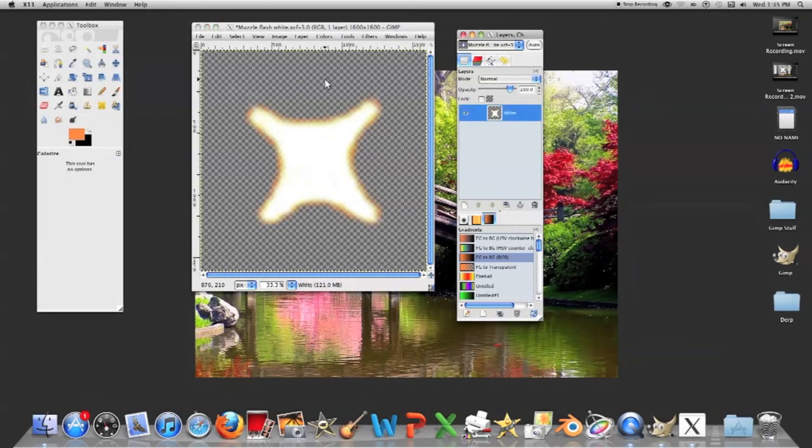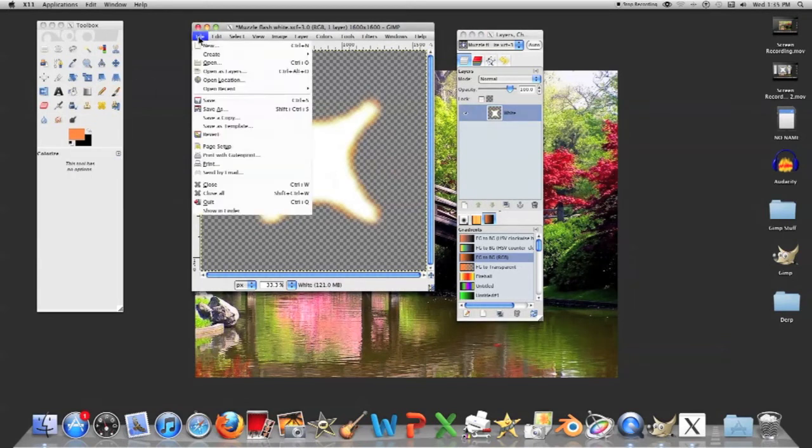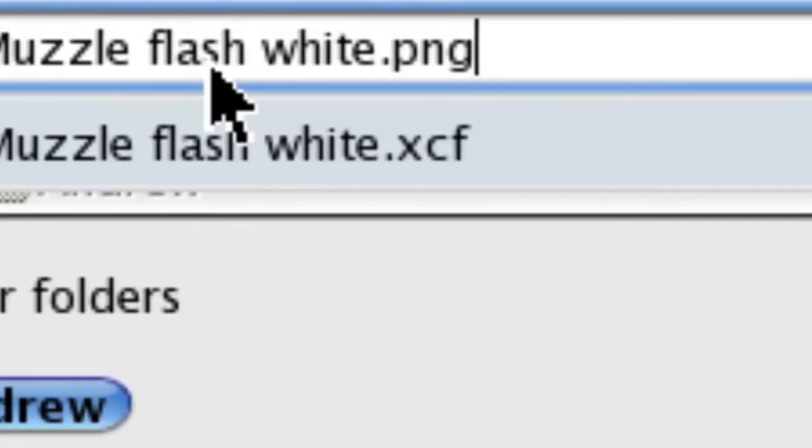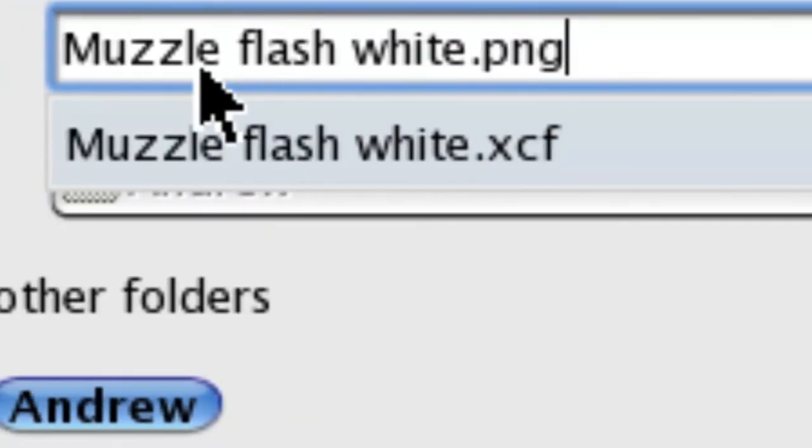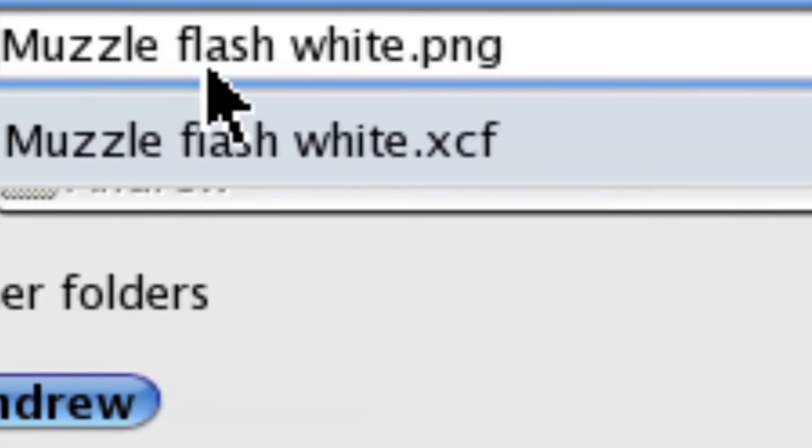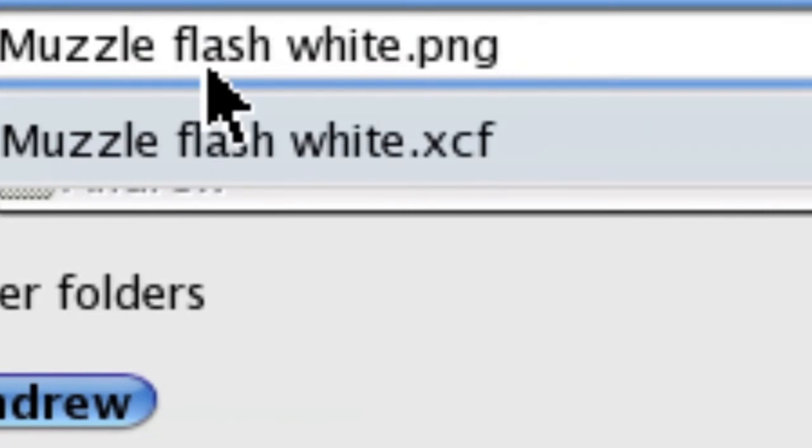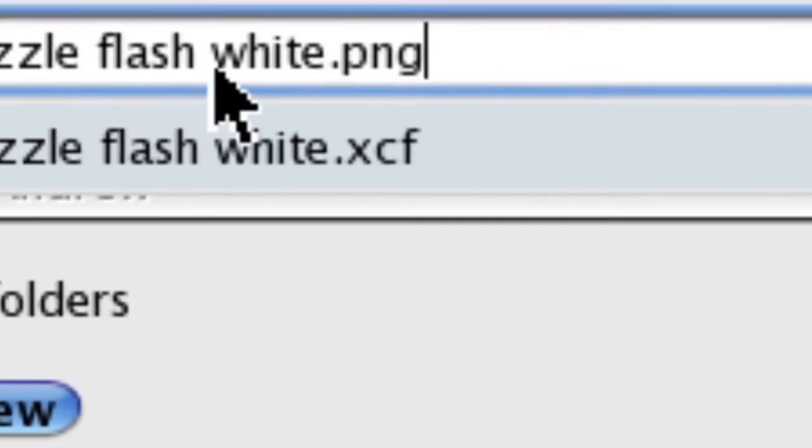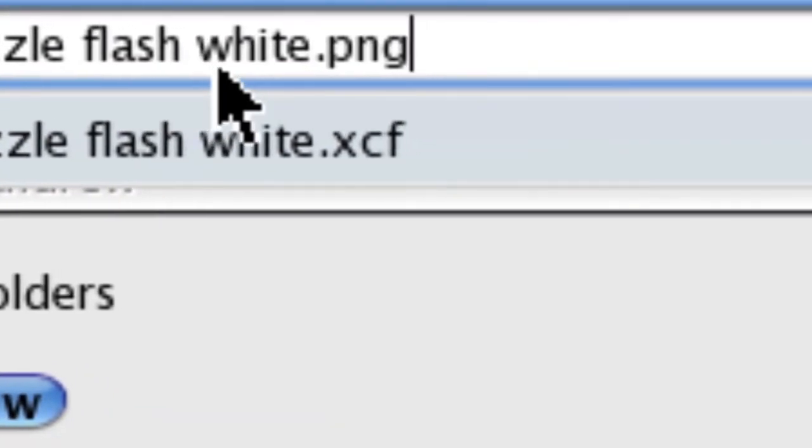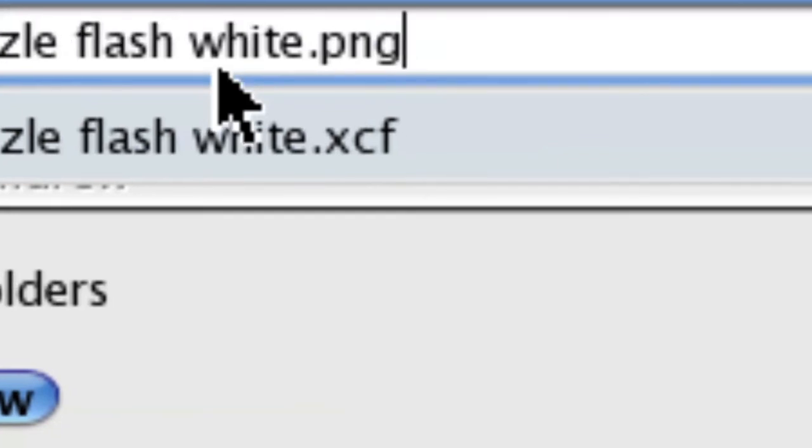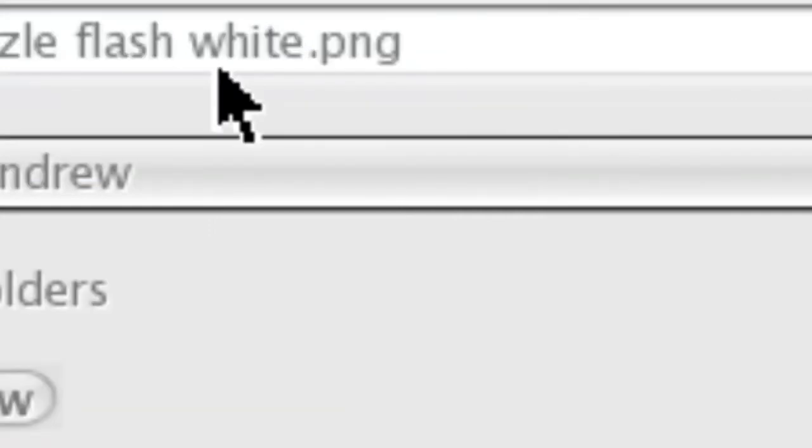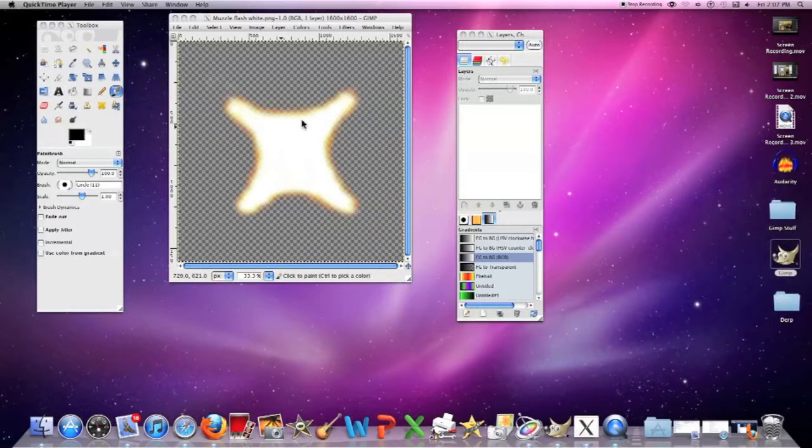So this is your muzzle flash, and then what you do, is you save this, save as, save a picture as PNG, never, ever, ever save as JPEG, okay, I'm not even joking, JPEG downgrades the quality of your images, and PNG does not. Anyway, all right, and yeah, quite a bit has changed.